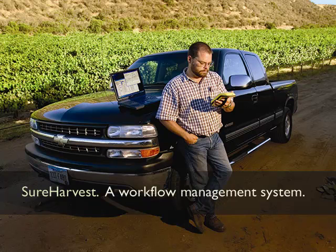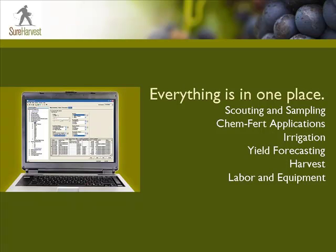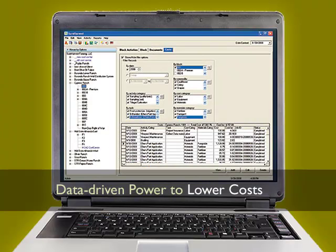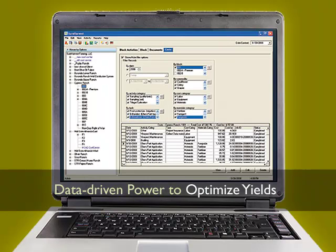As a workflow management system, SureHarvest tracks all your vineyard management practices, including scouting, irrigation, Chemfert applications, labor resources, and more. With everything in one place, SureHarvest can provide you with analytical reports to help you lower costs, optimize yields, and improve quality.